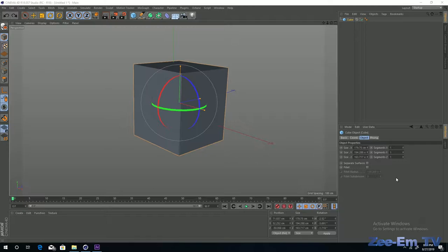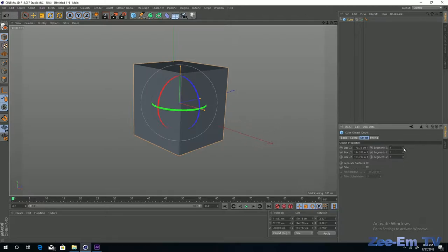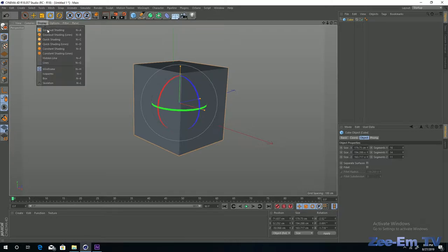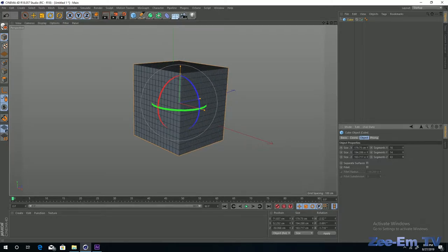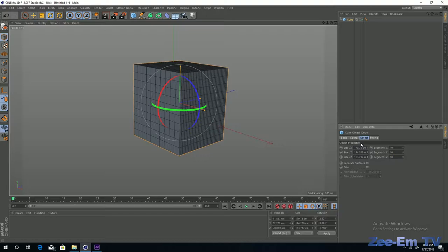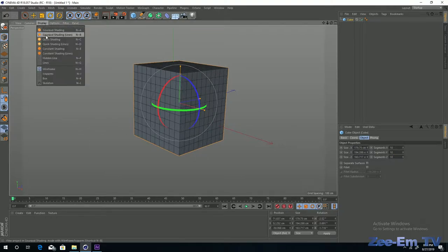Another feature of the Attribute Manager is controlling the segments of an object. If you increase or decrease the segments you may notice no visible change in the viewport. This can be fixed using the Display menu of the viewport. Click on the Display menu — currently it is set to Gouraud Shading. If you change it to Gouraud Shading (Lines), the lines and segments will appear on the object. Now if you increase or decrease the segments you can see the change in the viewport. I'm going to change it to 10.